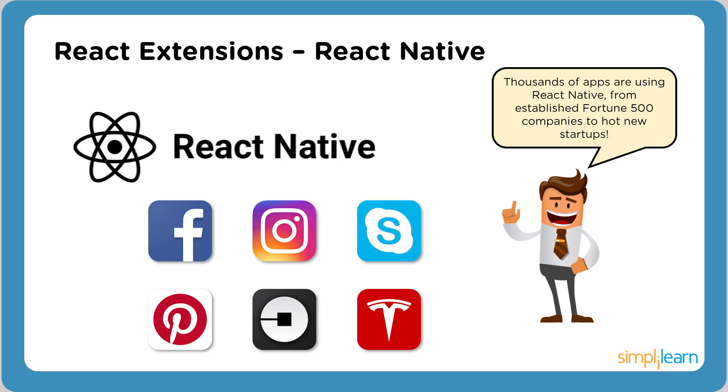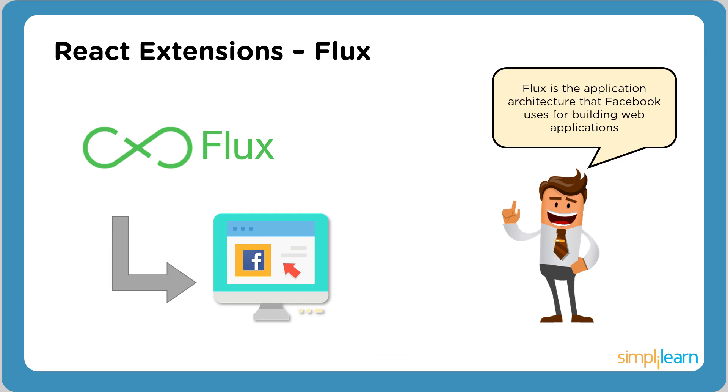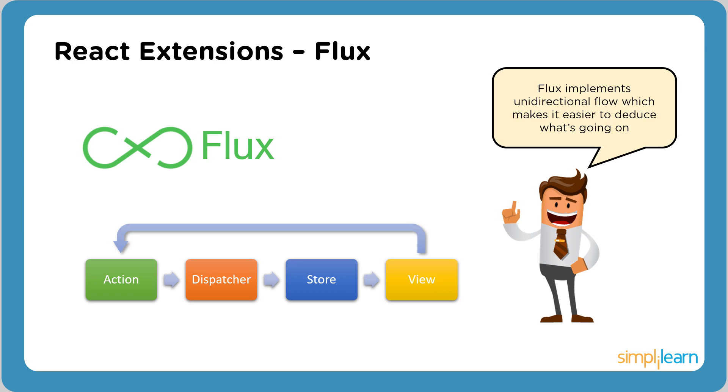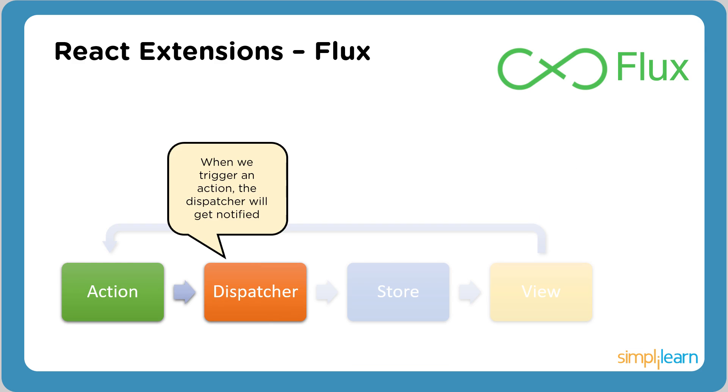The next popular React extension is Flux. Flux is the application architecture that Facebook uses. Flux implements a unidirectional flow, which makes it easier to understand what actually is going on. Now let's see how it works. When we trigger an action, the dispatcher will get notified.